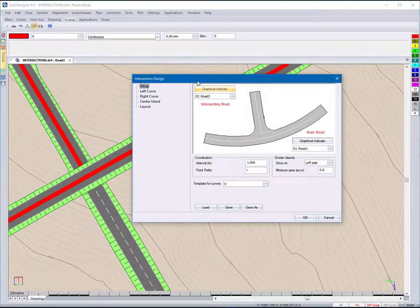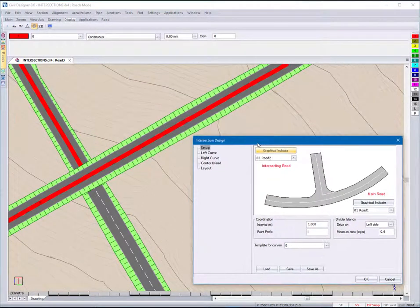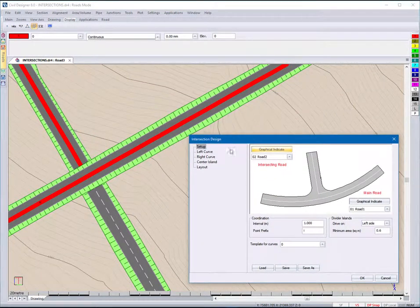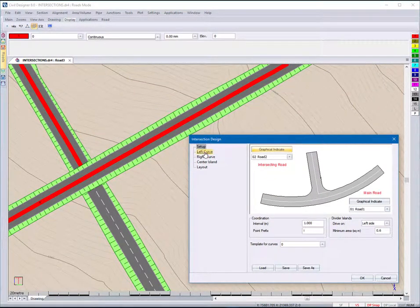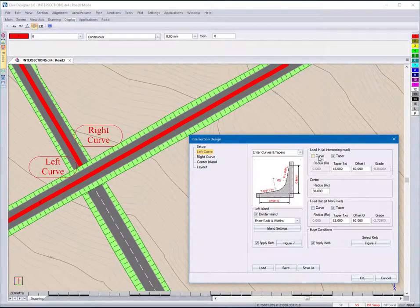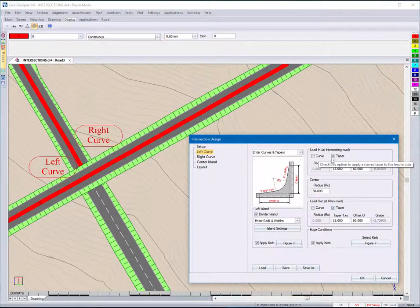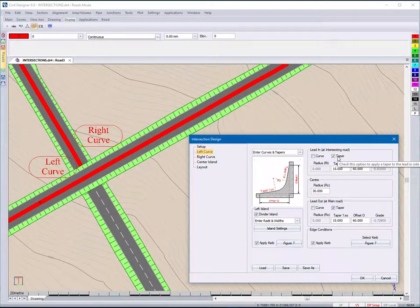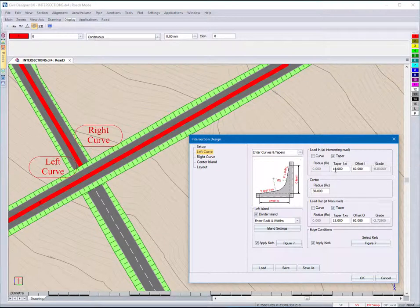Specify the intersection design parameters for the left side, which may have a curve or taper lead-in.